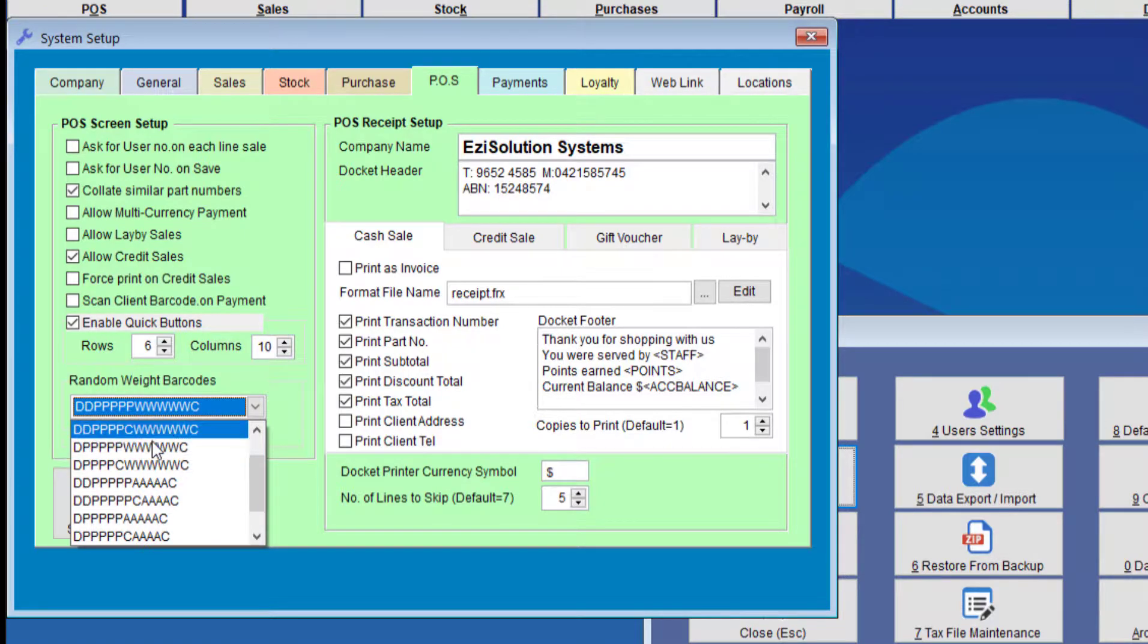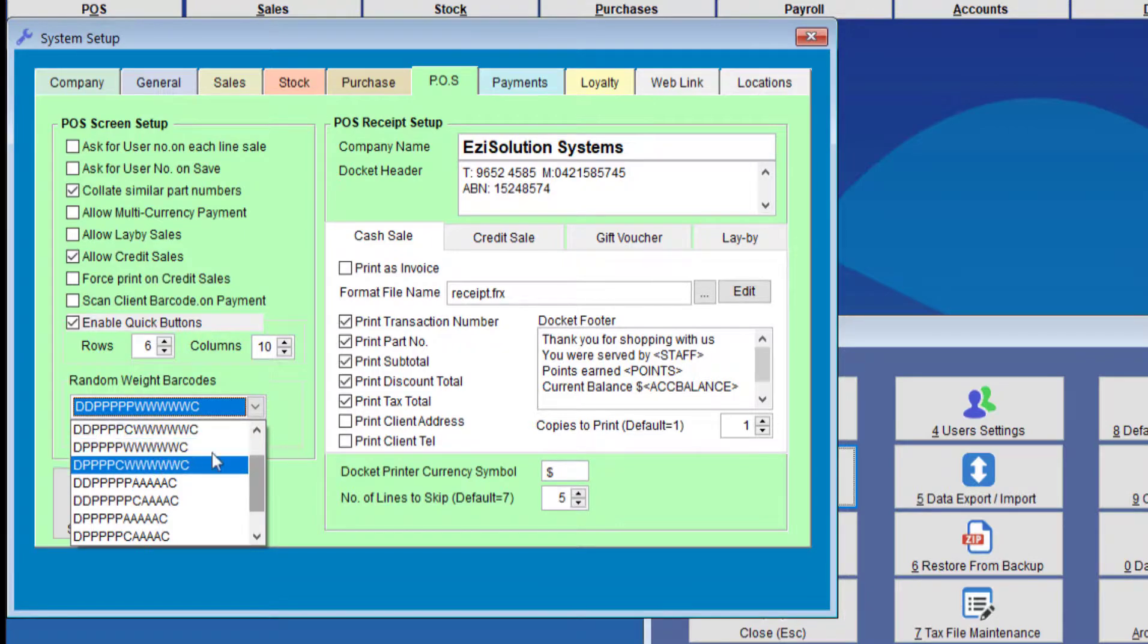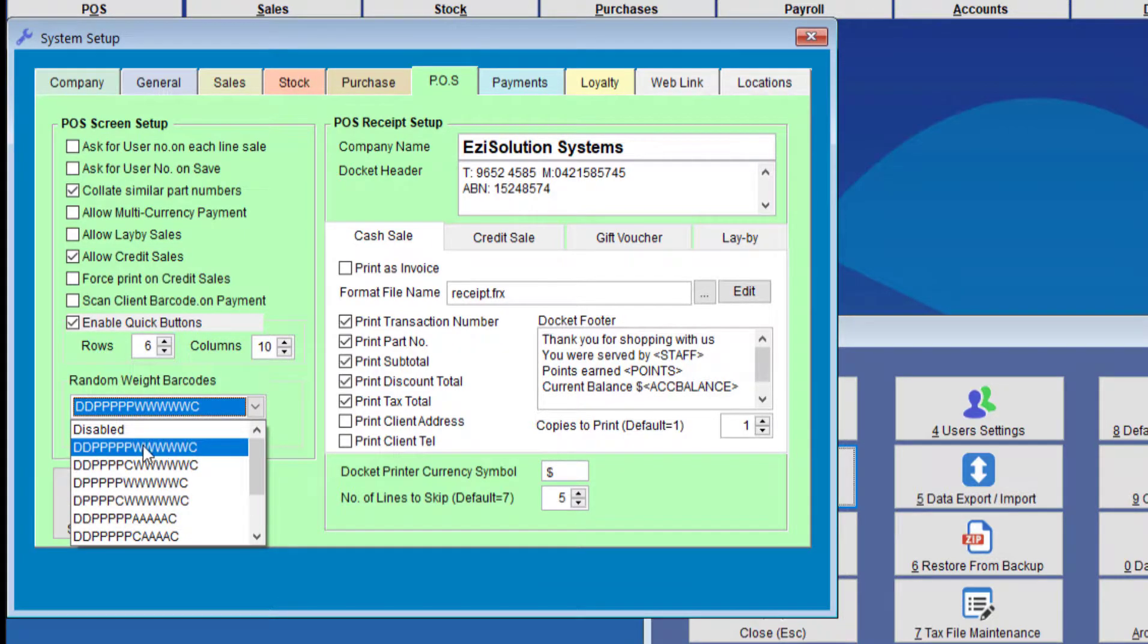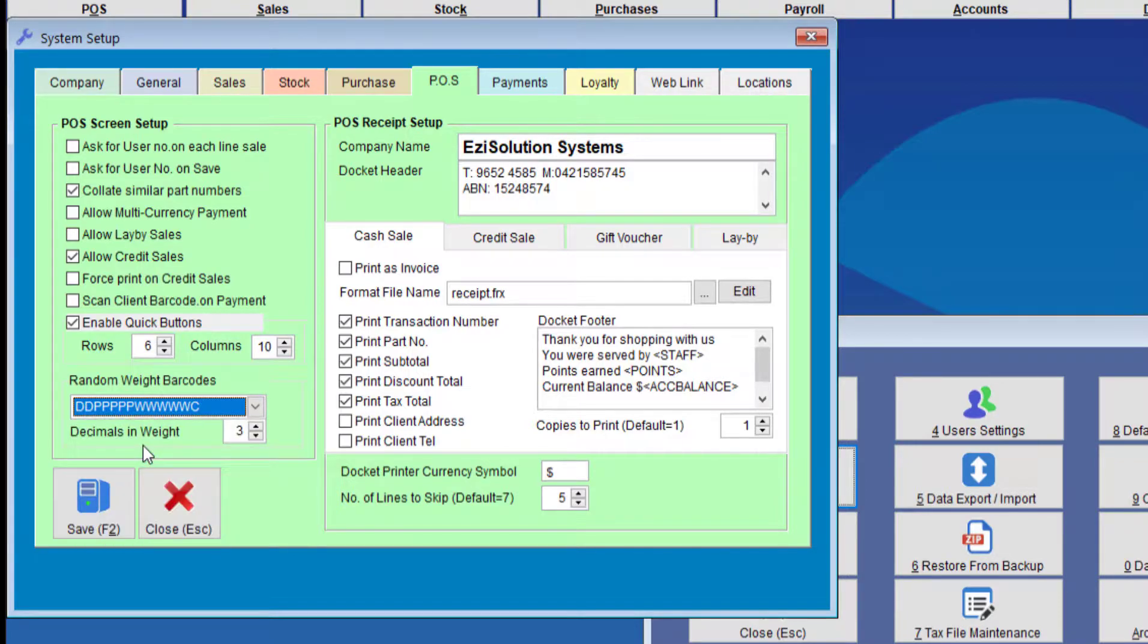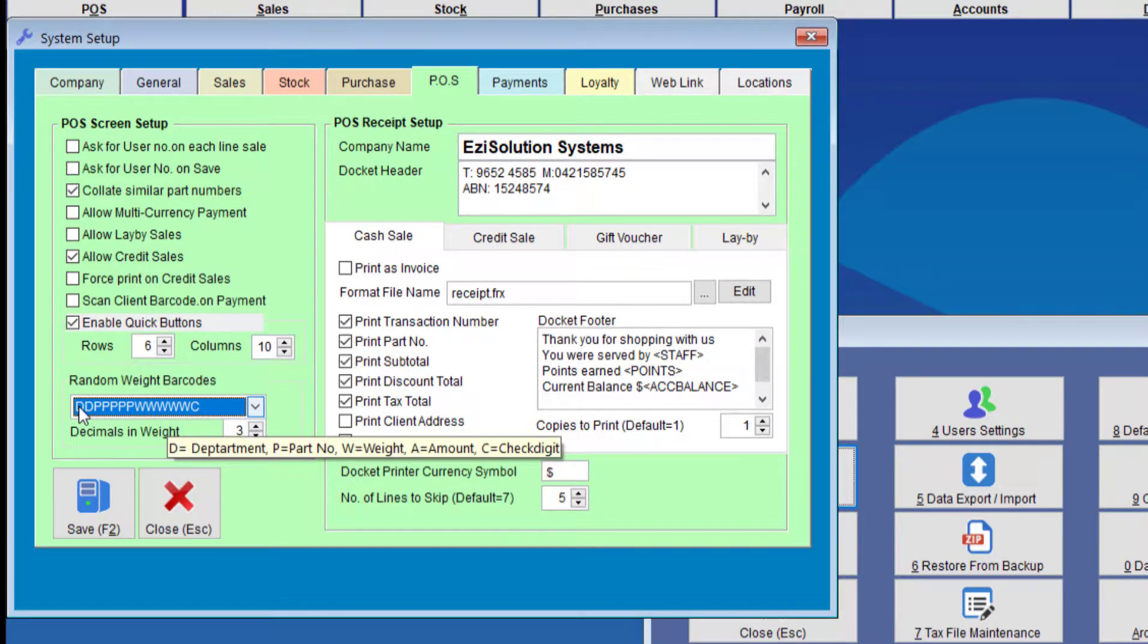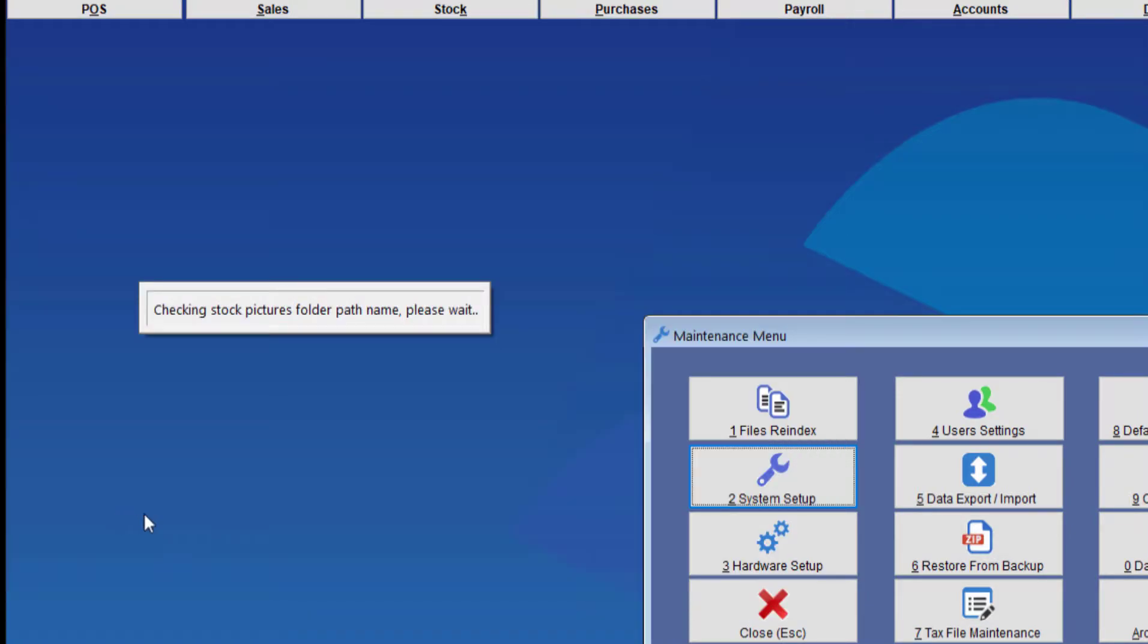So you'll need to make sure that this random weight barcode needs to match the scale that you have connected to your computer, otherwise it will not work. So we're going to save that.